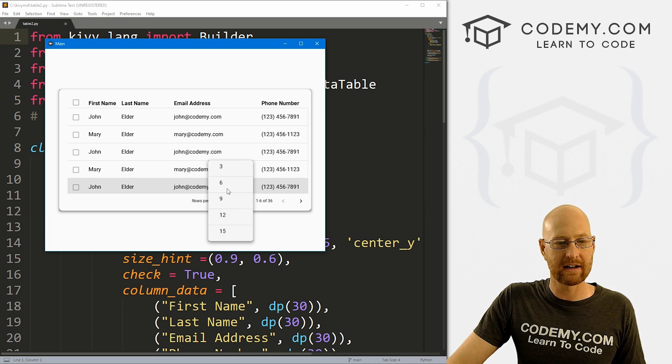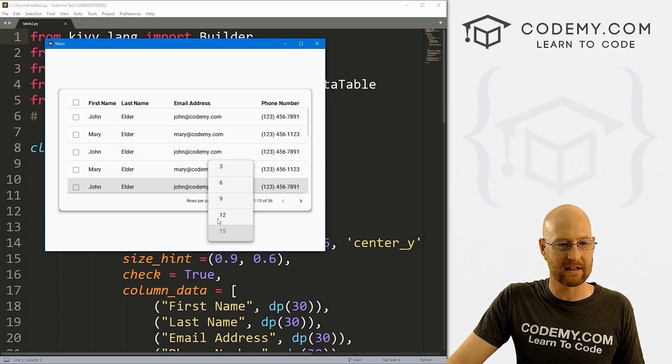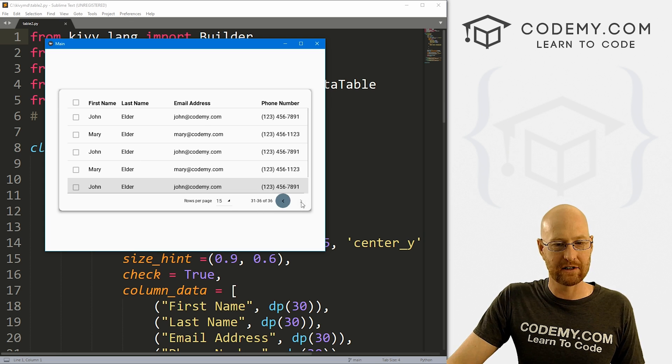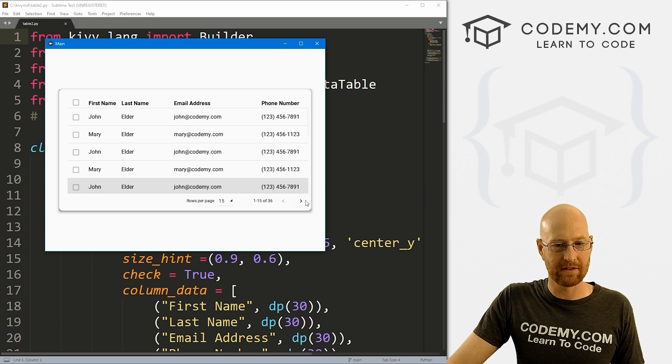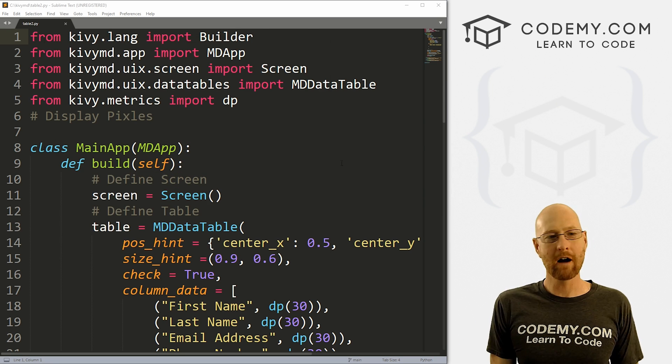So you can see we can click on here, we can change it to like three, it pops down to three, we can say 15. We can paginate through here, we can do all the things. And that's pretty cool.